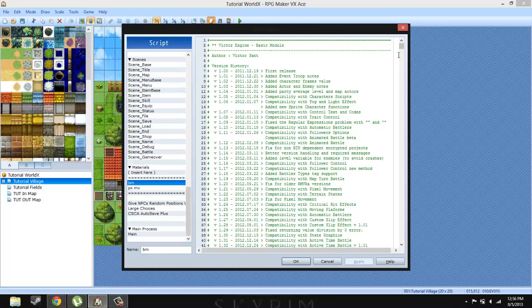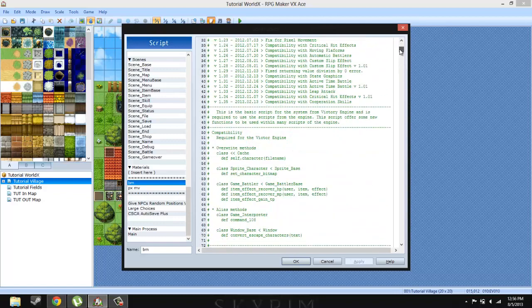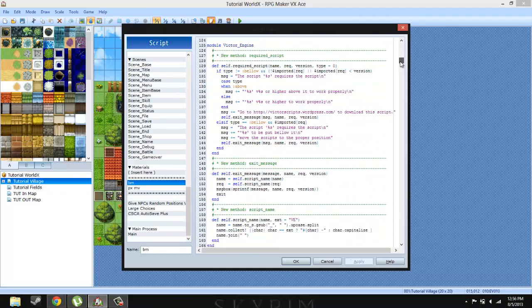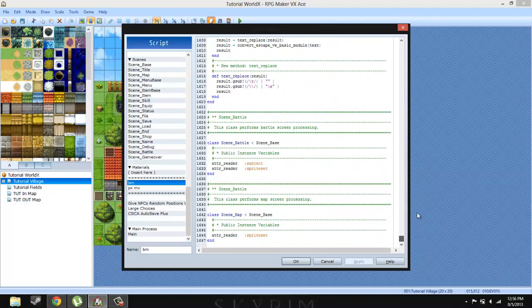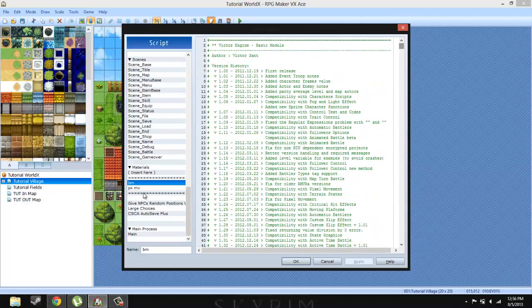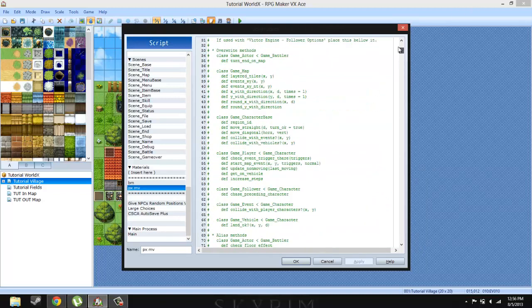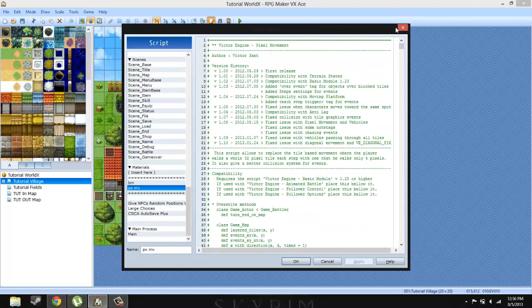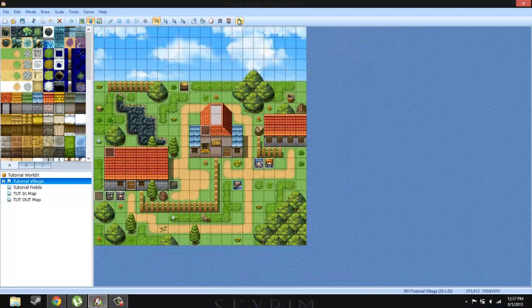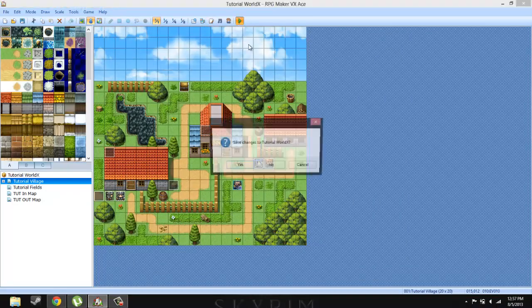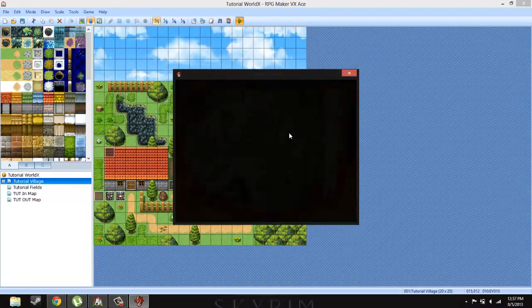So after you have found and put the basic module into your RPG Maker VX Ace, you don't actually do anything with the basic module unless you know what you're doing. But we are here for the pixel movement. So once you've gotten the basic module, all you then have to do is find the script for the pixel movement and then add it below the basic module. And you are set. You don't even have to do anything because as I said before it is plug and play.